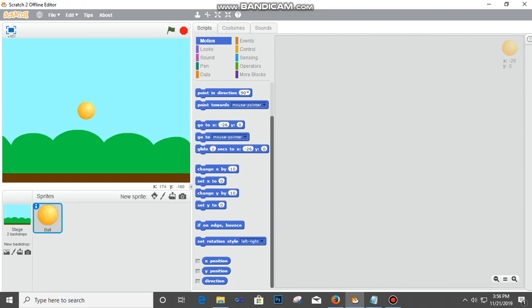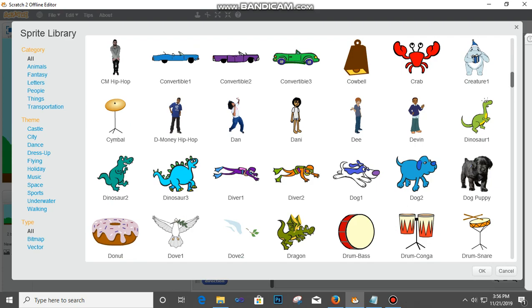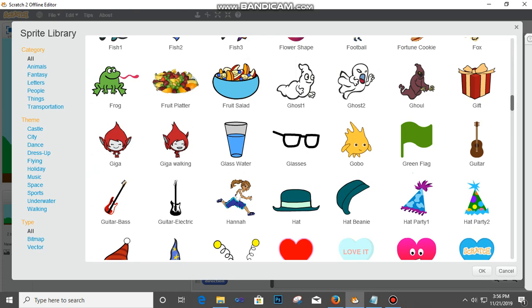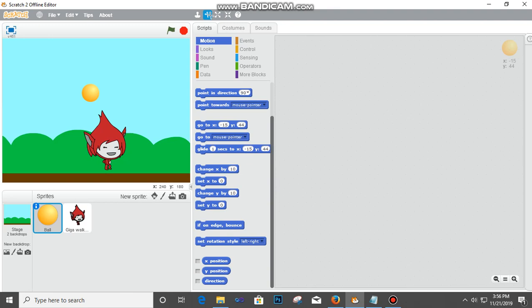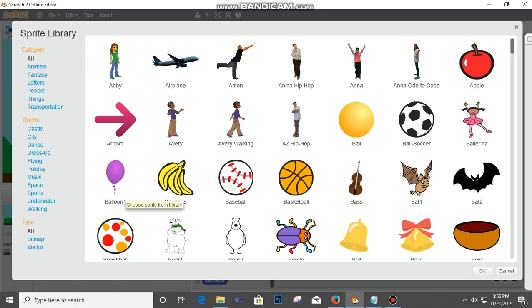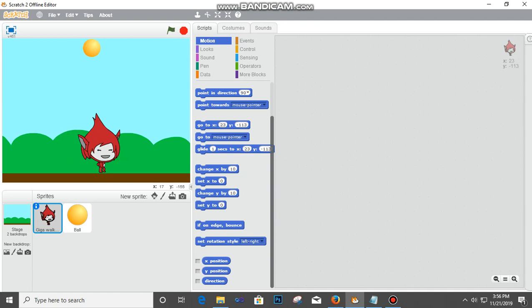I'm going to pick something called Giga Walking. This is my sprite. Let me remove this ball and show you how to get it. I'll go back and add another sprite - I'm going to take this ball. I'm placing this here and this here so that the feet will touch the ground.